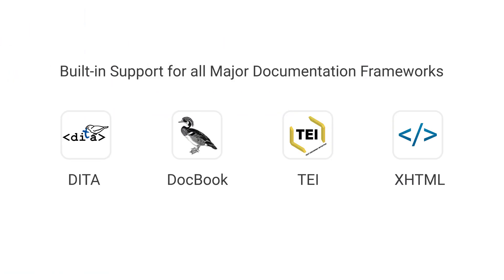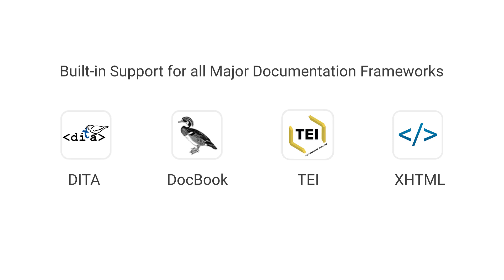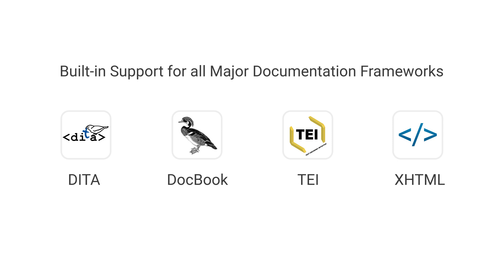Web Author comes with built-in support for DITA, DocBook, TEI, and XHTML document types, and each has dedicated features, actions, and visual rendering that are specific to the document type.